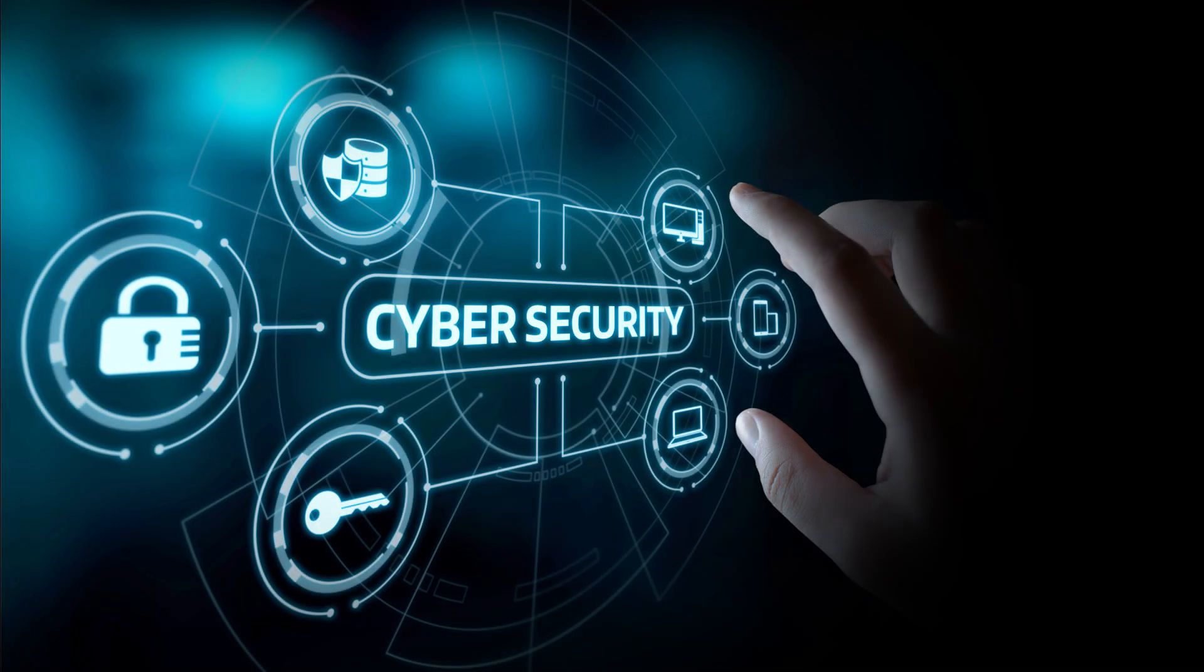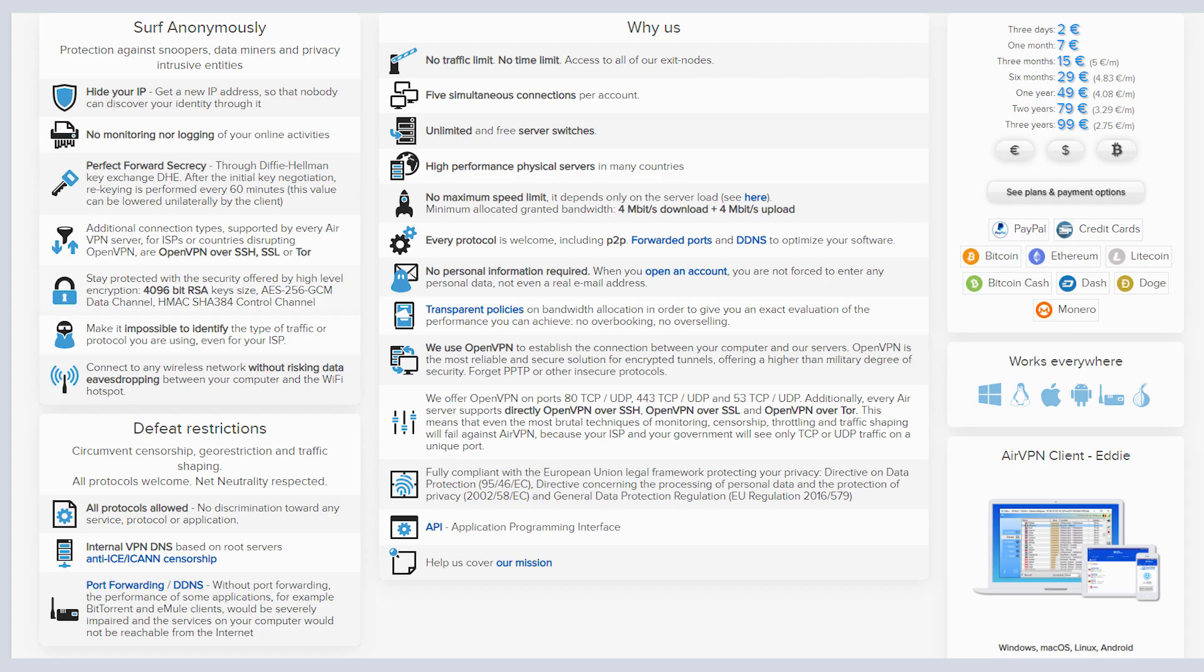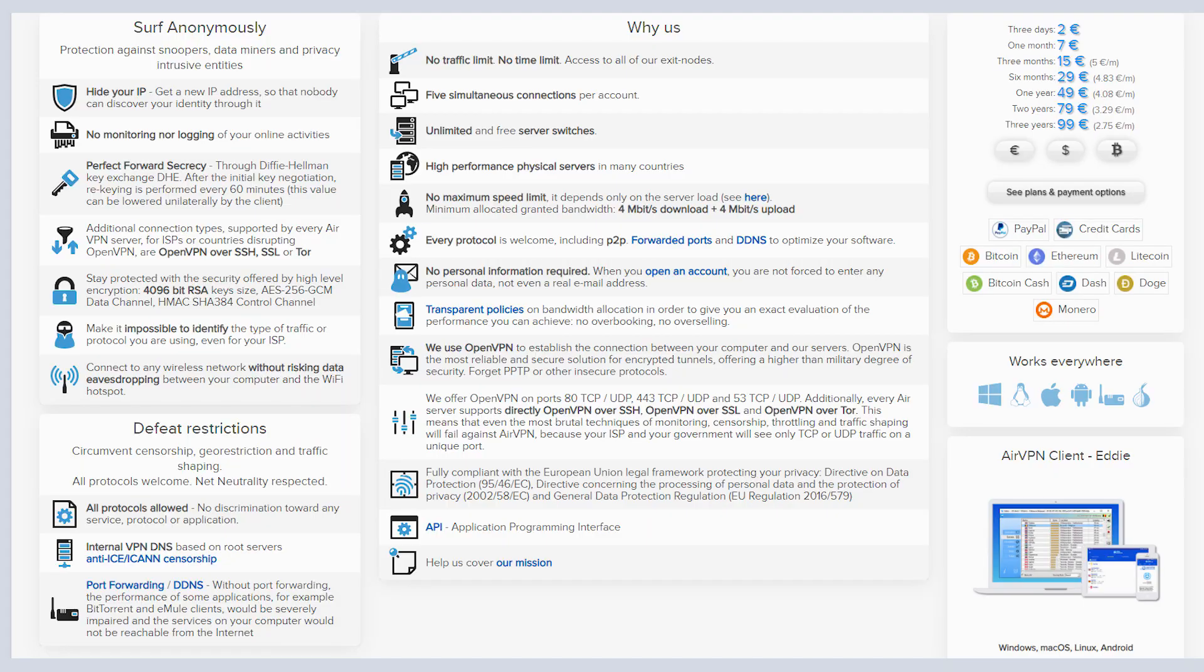So moving on to security, where do they fit security wise? What are the features? What do they have? Well, the encryption is military grade. They've got the 256 bit AES encryption. So you don't have to worry about your security and anonymity there.